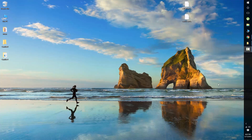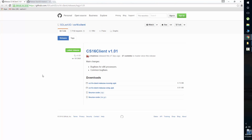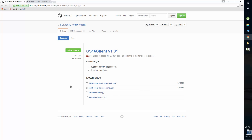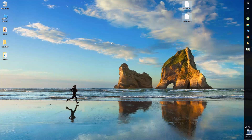Next up, go to the download section in the description. You'll find two links there. The first link will take you to this page. Download this file if your phone has a single-core chipset, or this file if you have a multi-core chipset. After that, click the second link which will take you to this page. Download the Zash 3D and write file.